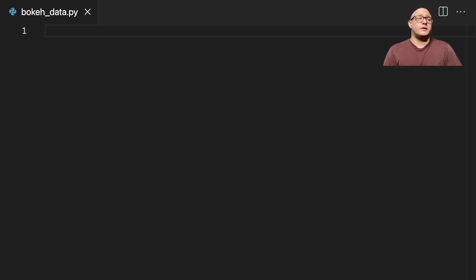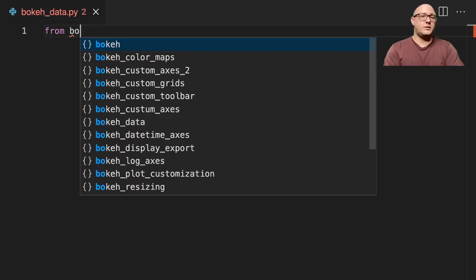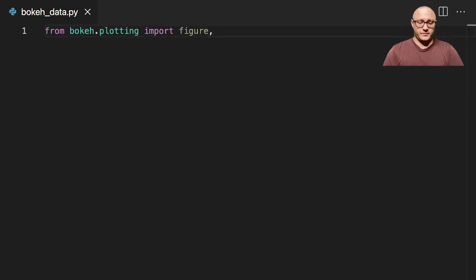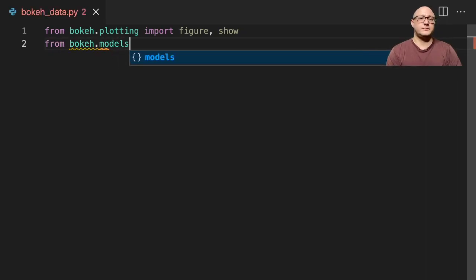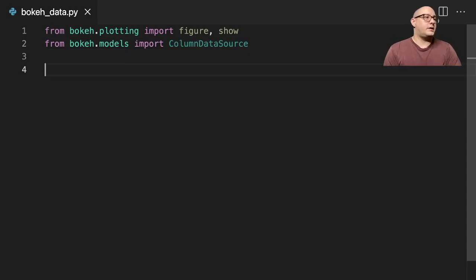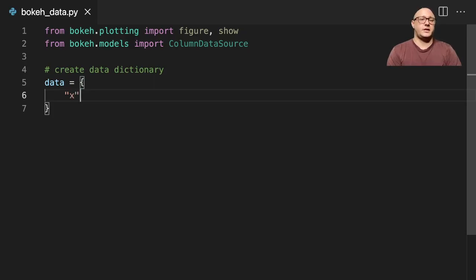The Column Data Source will allow us to pull in dictionaries as well as pandas DataFrames, which will be very helpful in the future. Let's get our basic imports in — from bokeh.plotting we import figure and show. We're also going to do from bokeh.models import ColumnDataSource. Now let's create a data dictionary called data with keys X: [1,2,3,4,5].